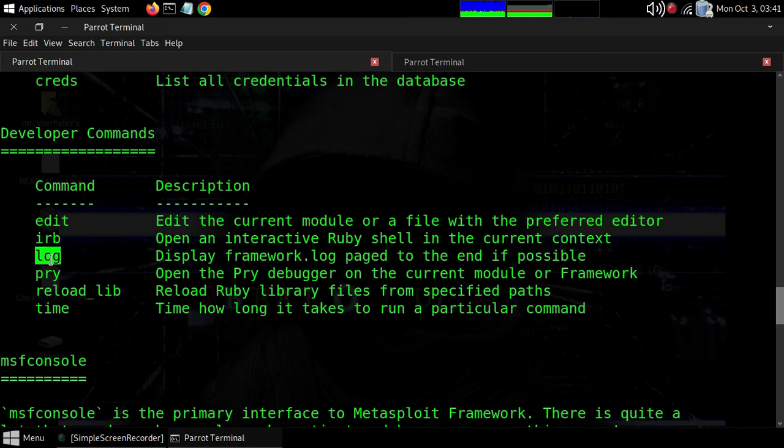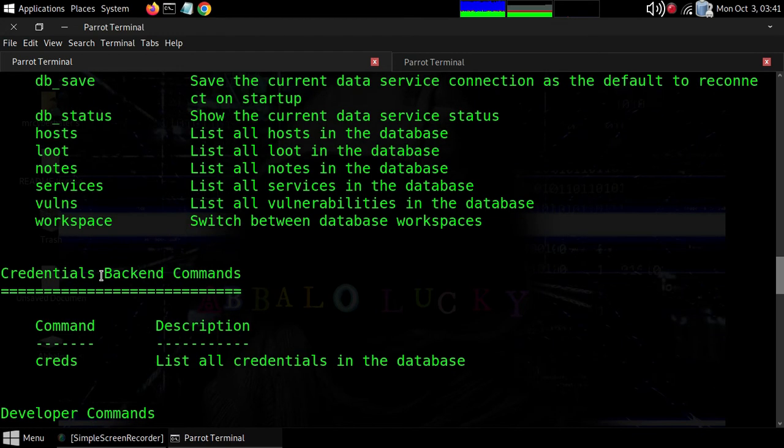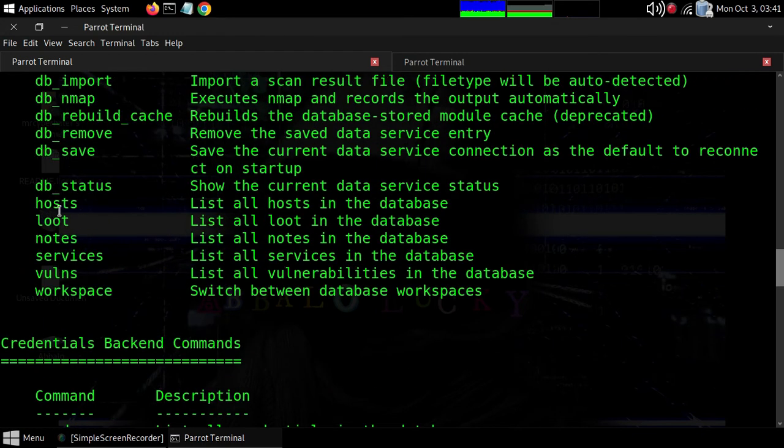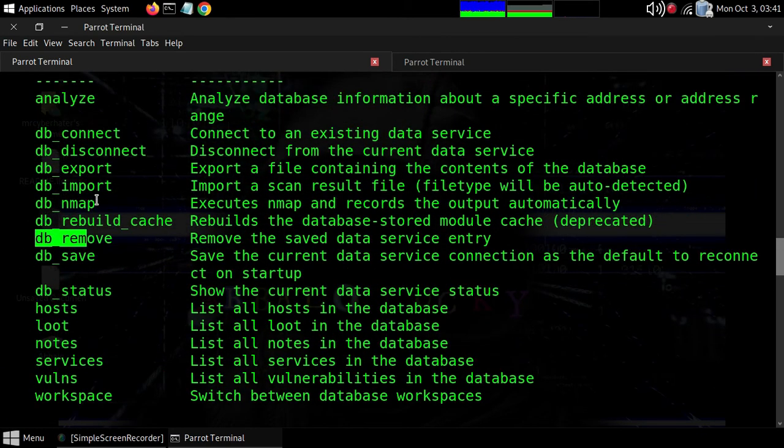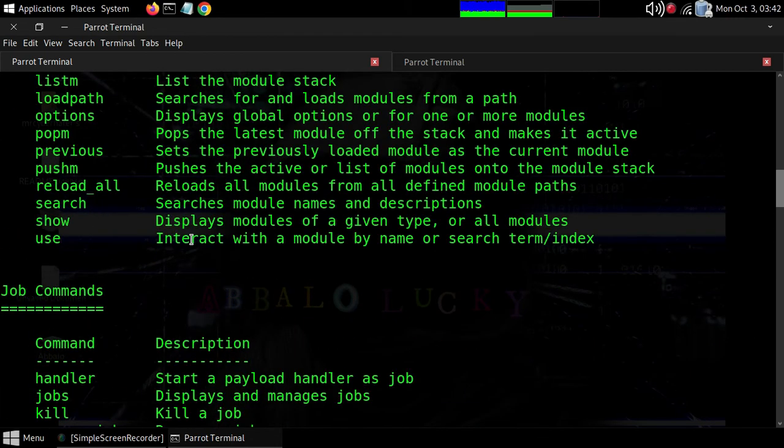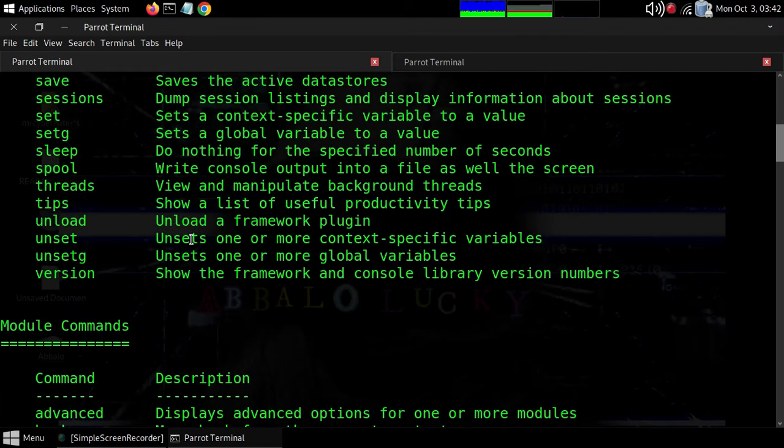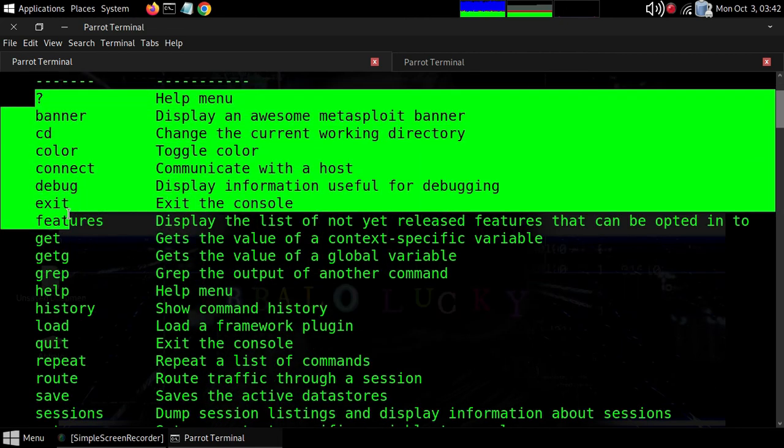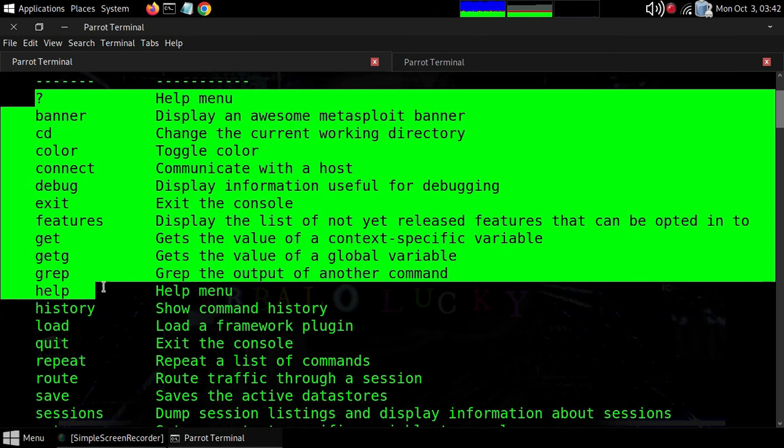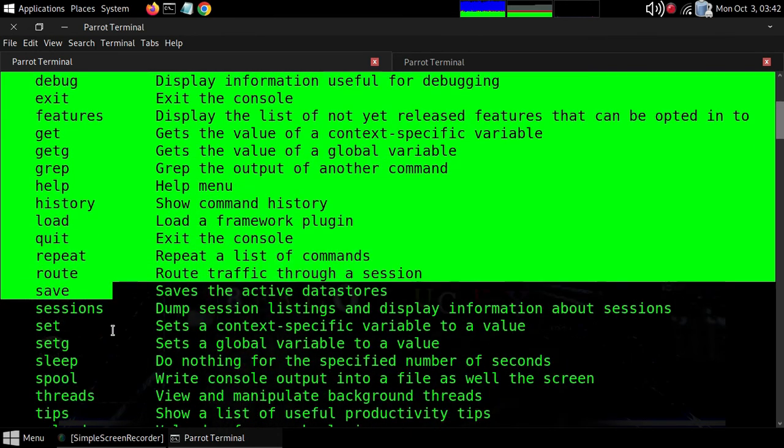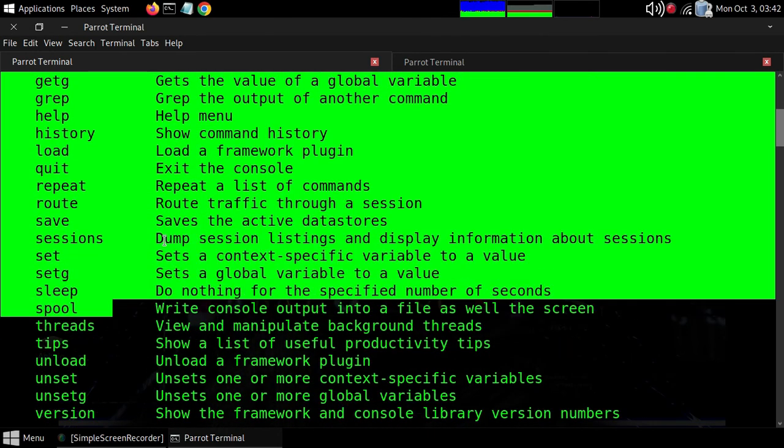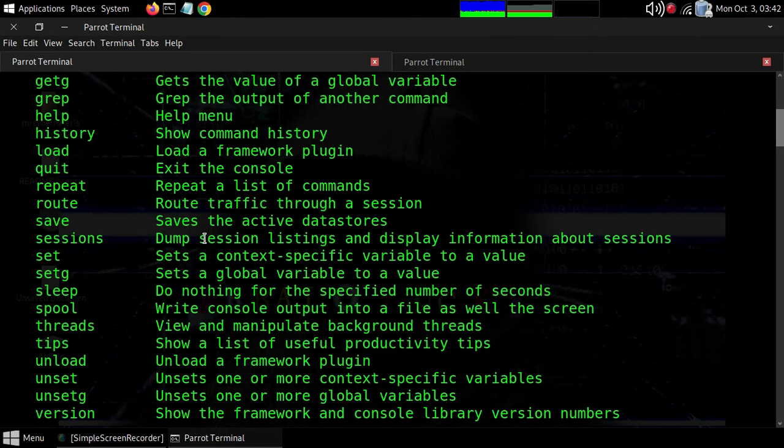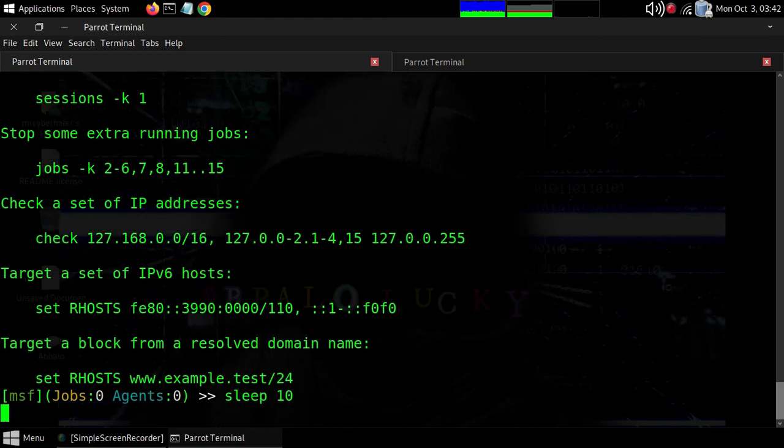Other useful commands include the database commands with DB. There's also 'history' to see your command history, and 'sleep' - for example 'sleep 10' to sleep for 10 seconds.